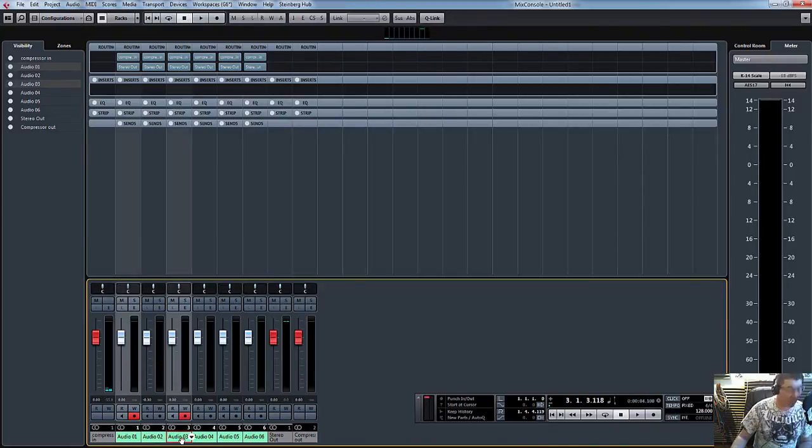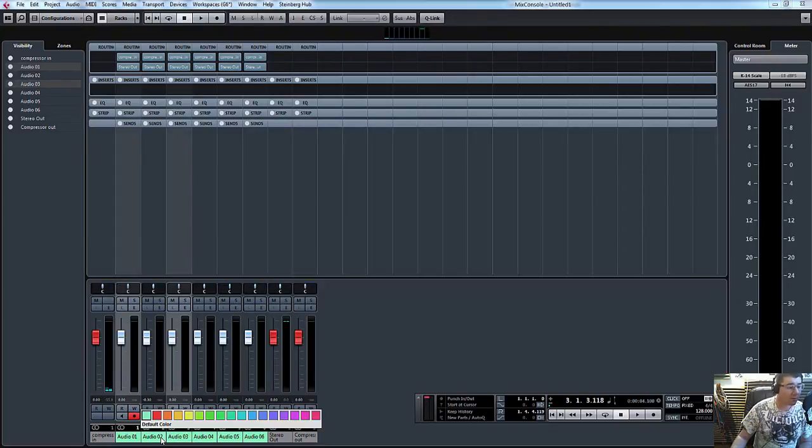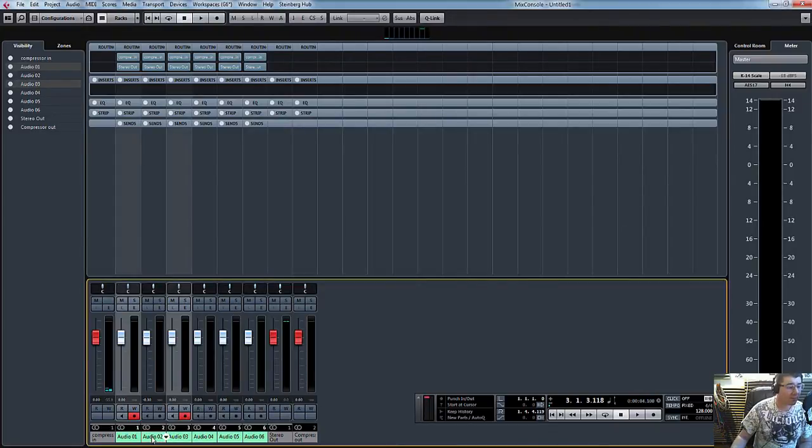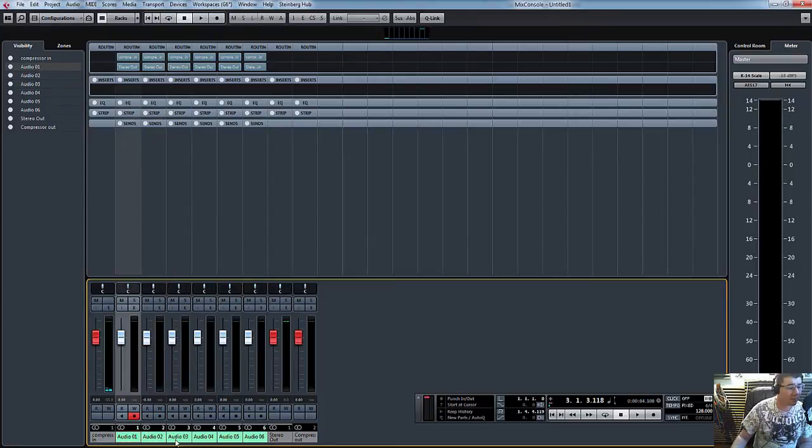So let's go one to three. I'm holding down shift. Click on one, hold down shift, and there you go, press three, and it selects all three.